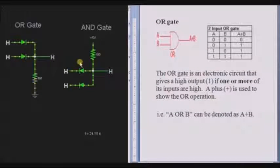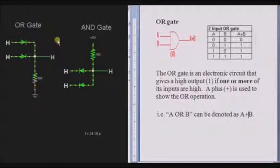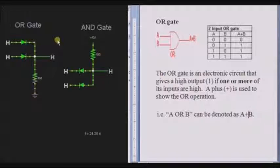We will see what is an OR gate. OR gate, as the name itself indicates — OR means either this or that. In the same way, if any one of the inputs is high, then the output is high. Or if both the inputs are low, then the output is low.